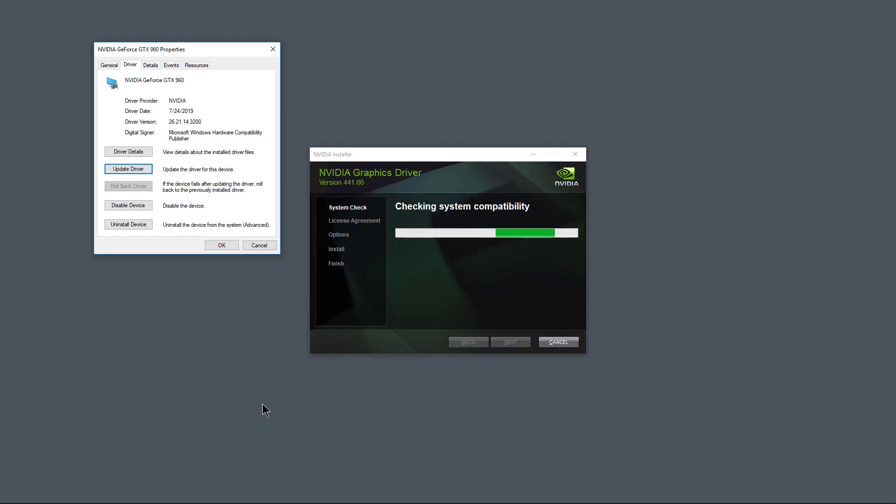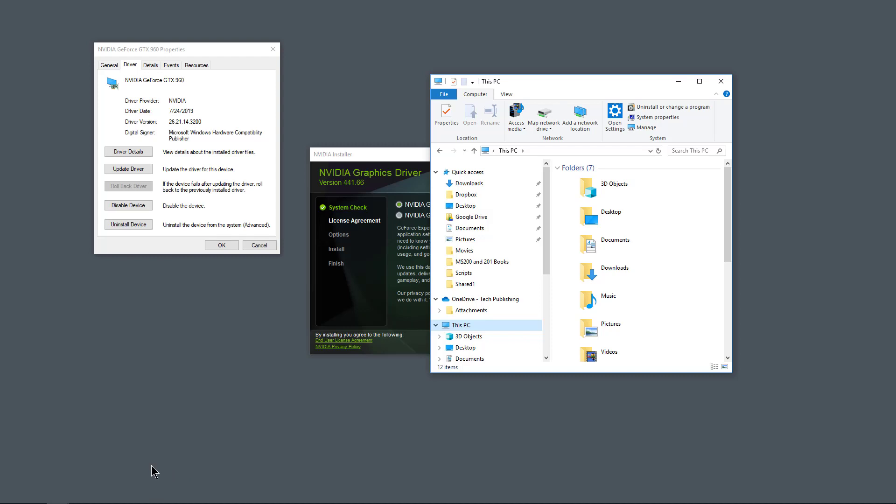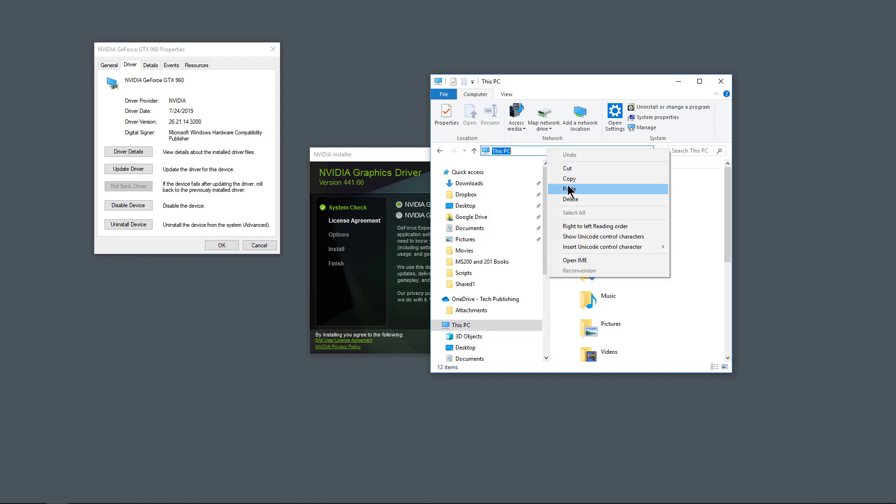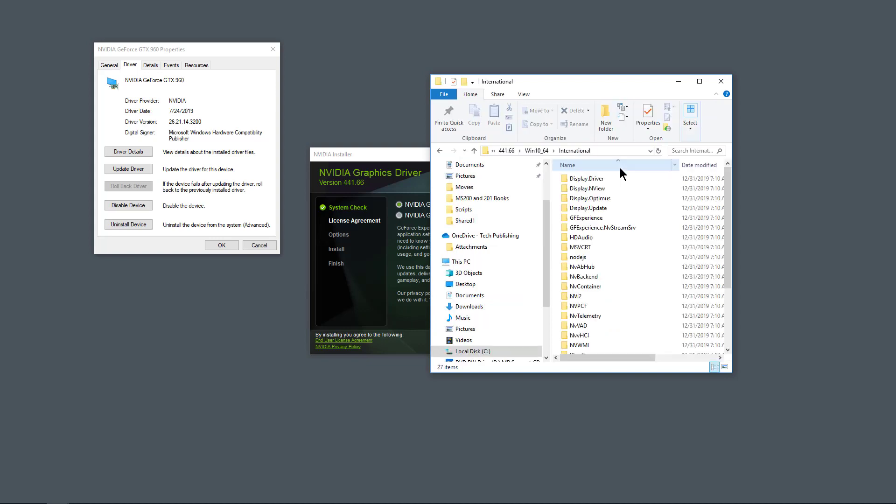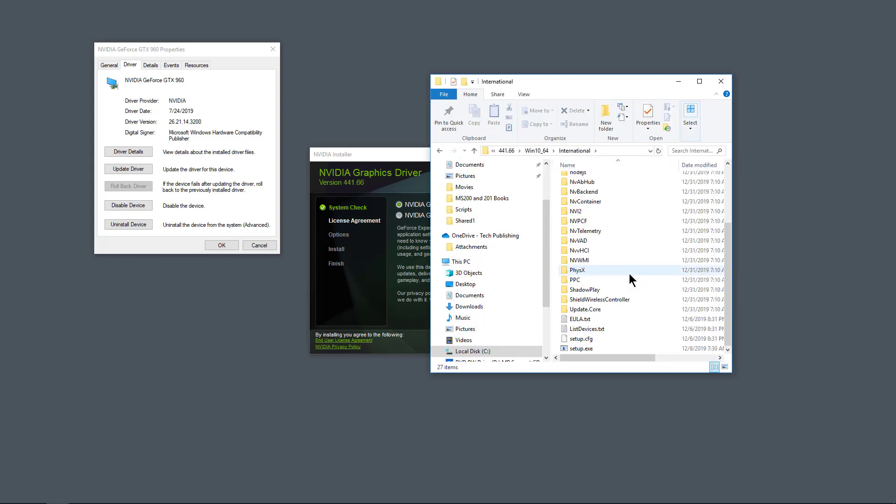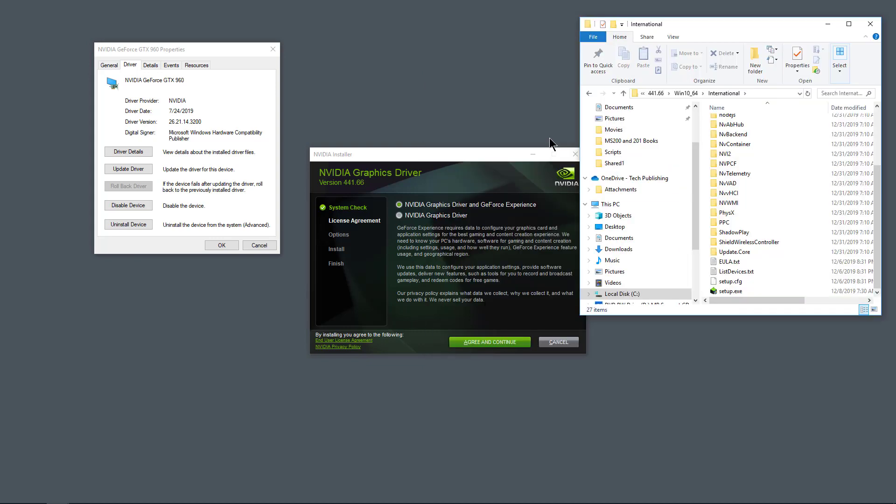So I'm going to open up File Explorer and I'm going to paste in that path that I had copied earlier. So we'll do paste, hit enter, and there's all the great files. This is what I'm going to be using for my driver update.